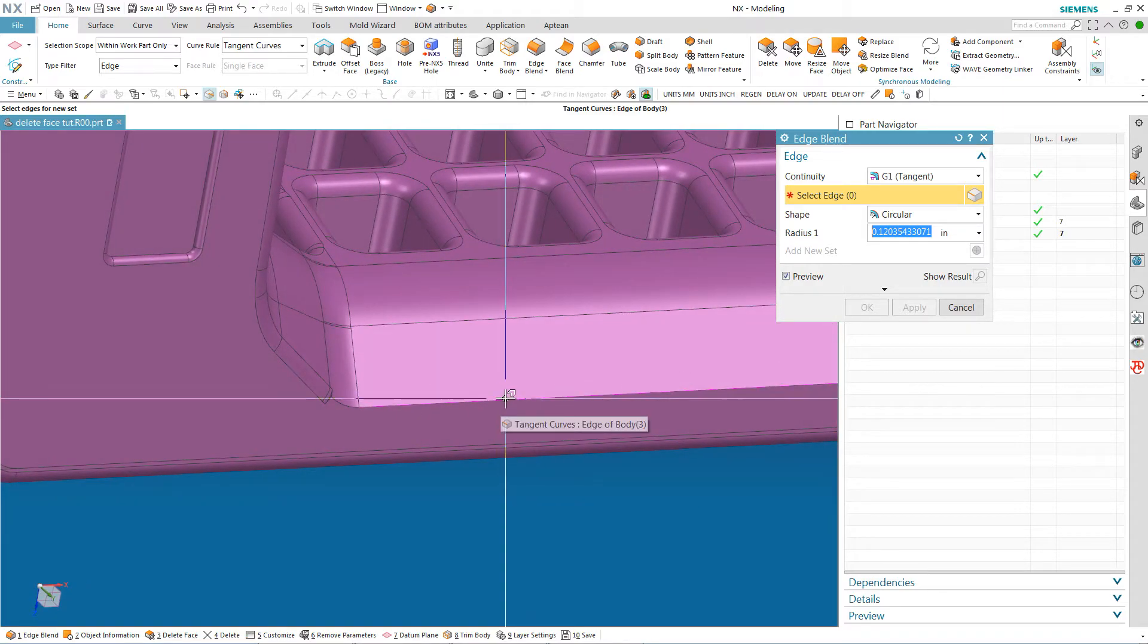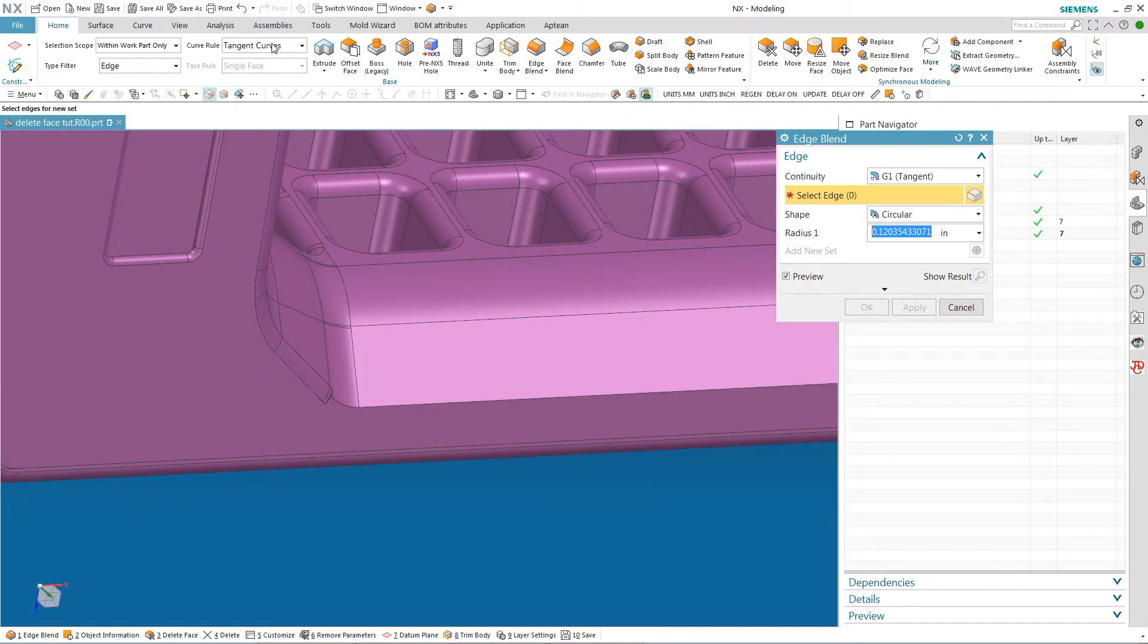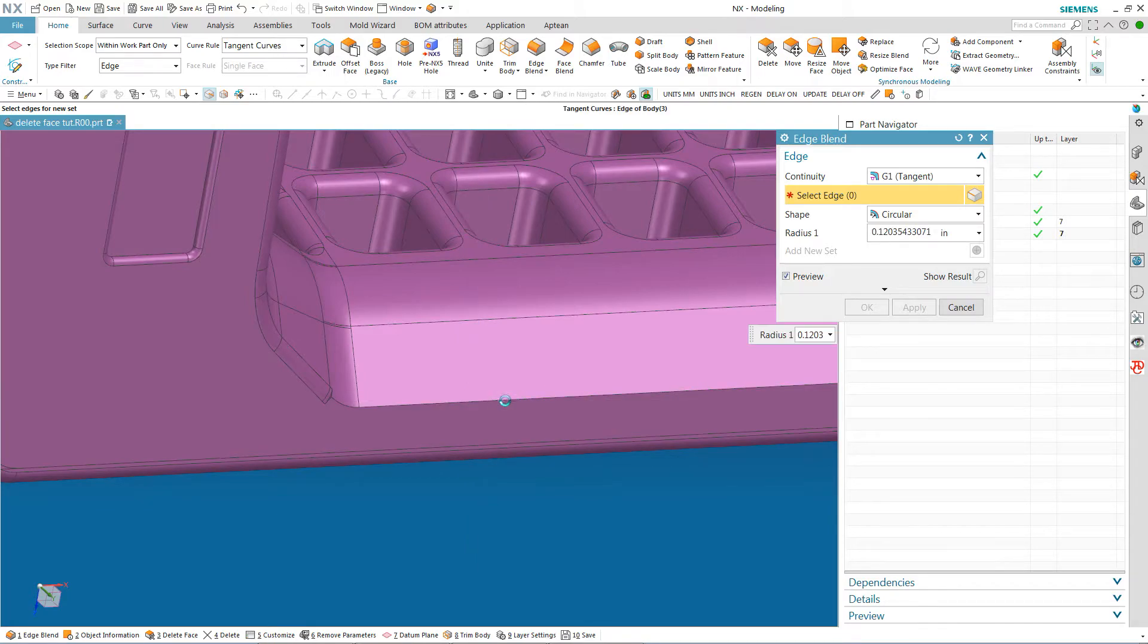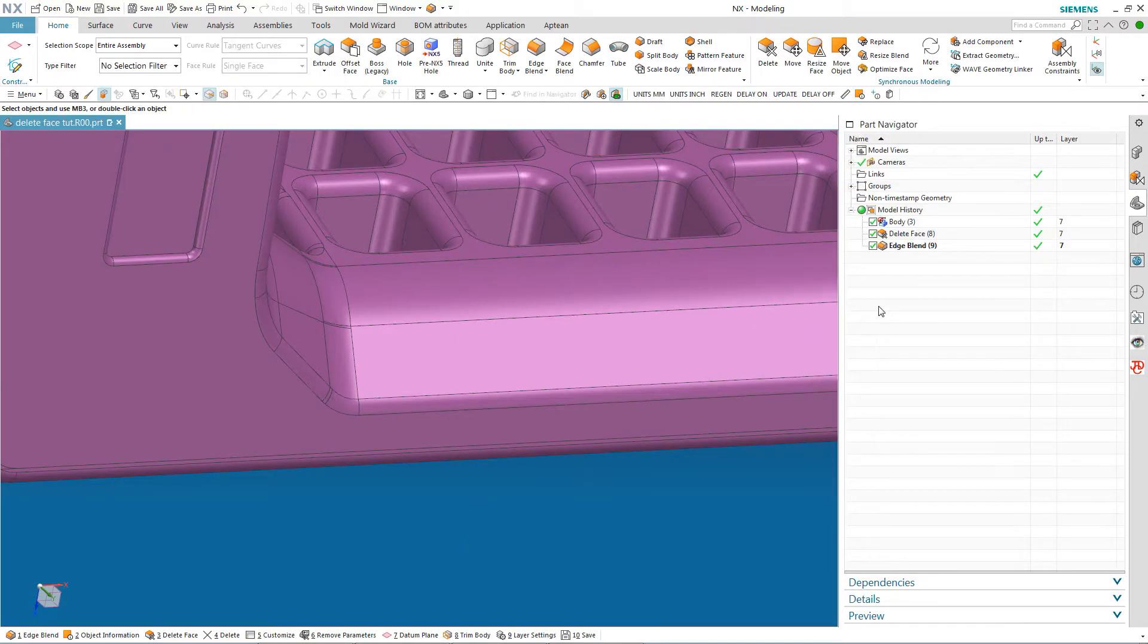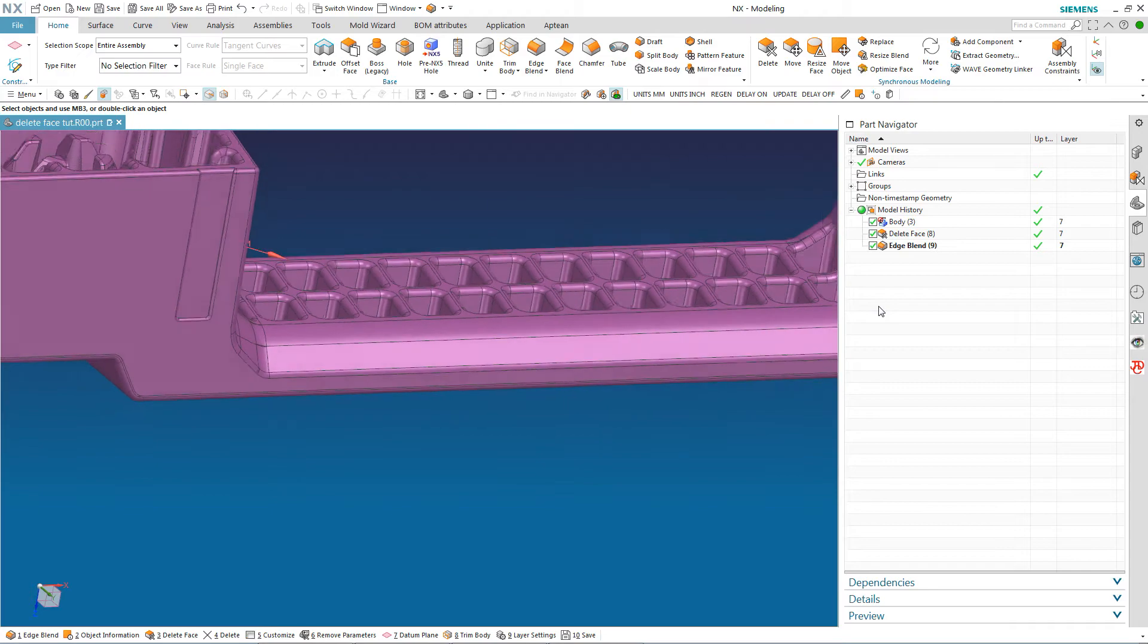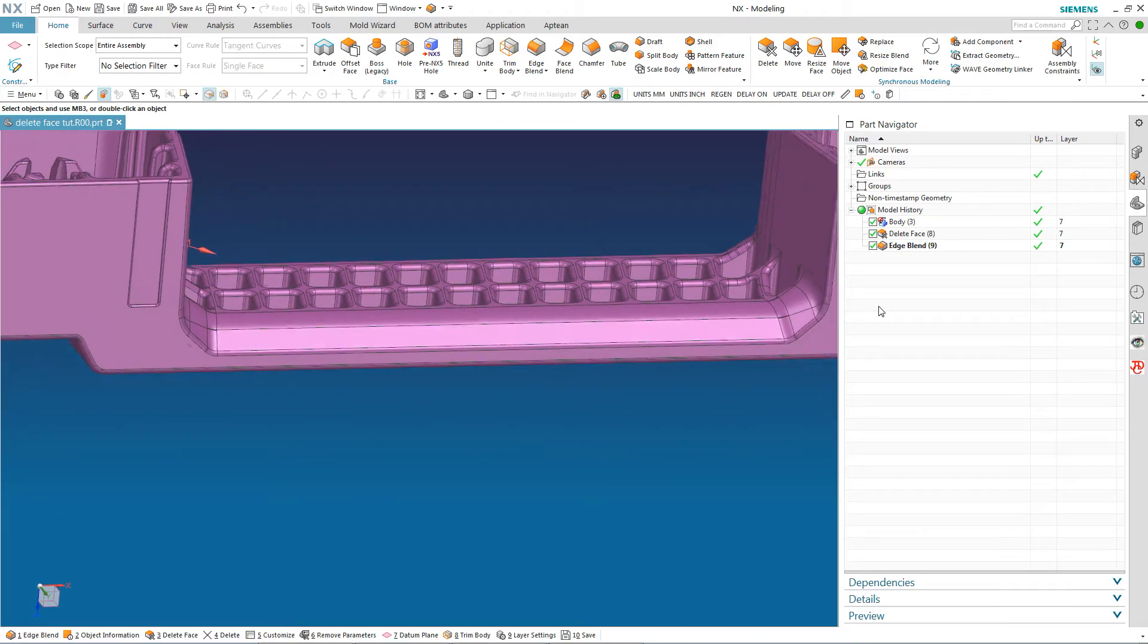And then I am just going to grab this and I am going to have edge and tangent curves here set to make sure. Boom. And look at that.